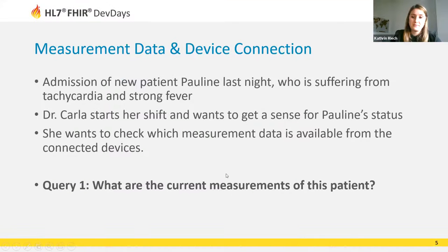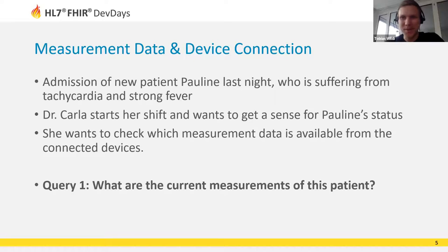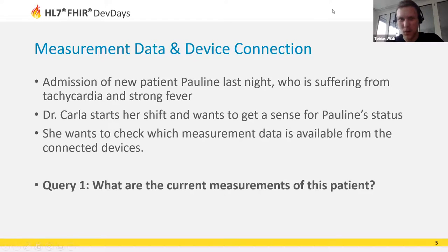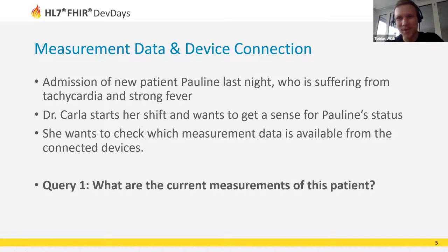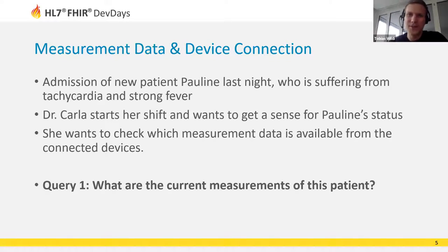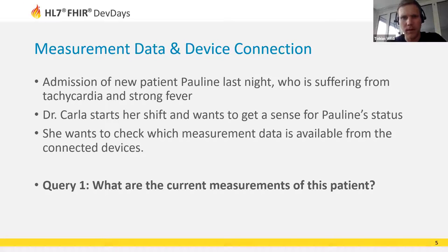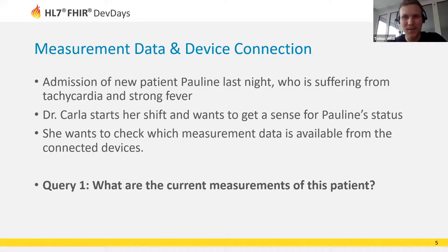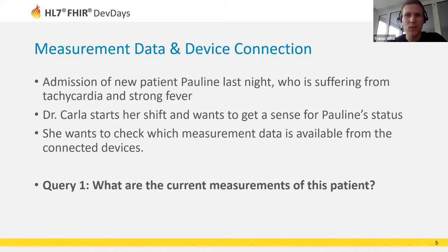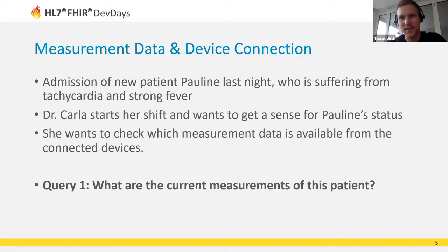Thank you very much Kathrin. Let's imagine now we are at the hospital. There's a new admission of our patient we name her Pauline. Poor Pauline suffers from tachycardia and strong fever. Doctors have just changed shift and Dr. Carla is about to start her shift. She wants to get an overview of the condition of Pauline. In the background, data is being exchanged between various connected devices. Dr. Carla wants to dig a bit deeper and for that, we want to see which measurement data of our patient Pauline is available from the connected devices.